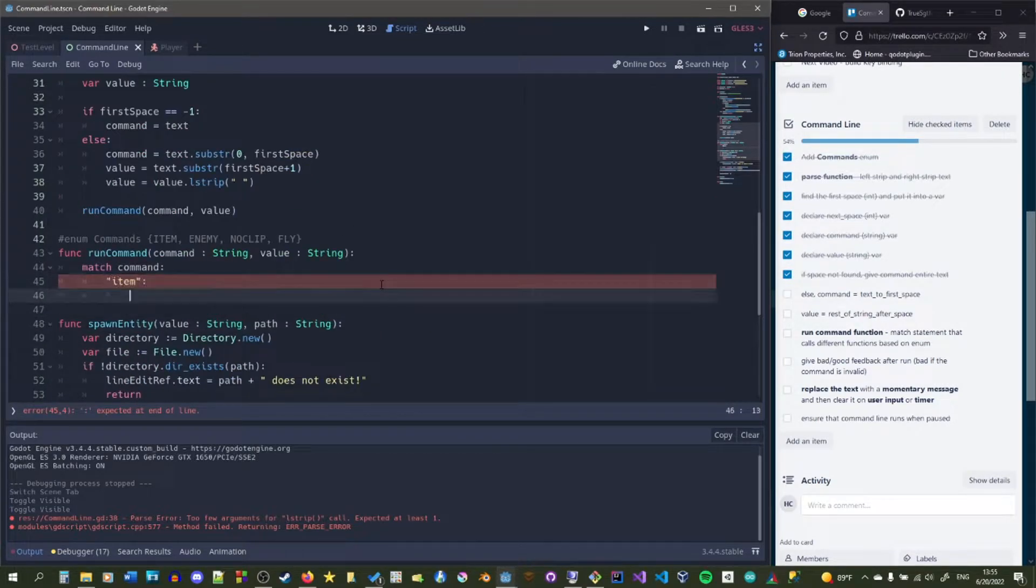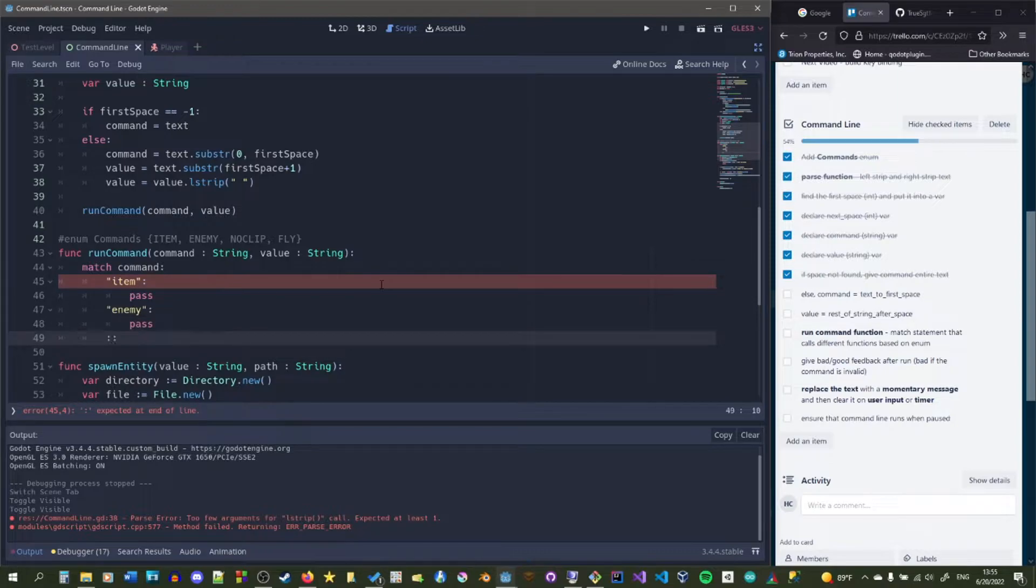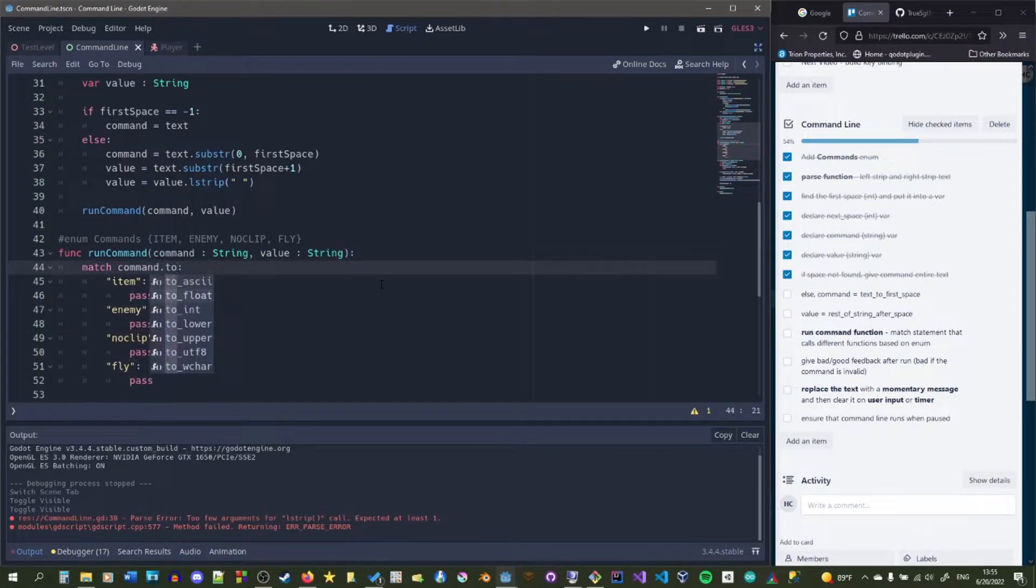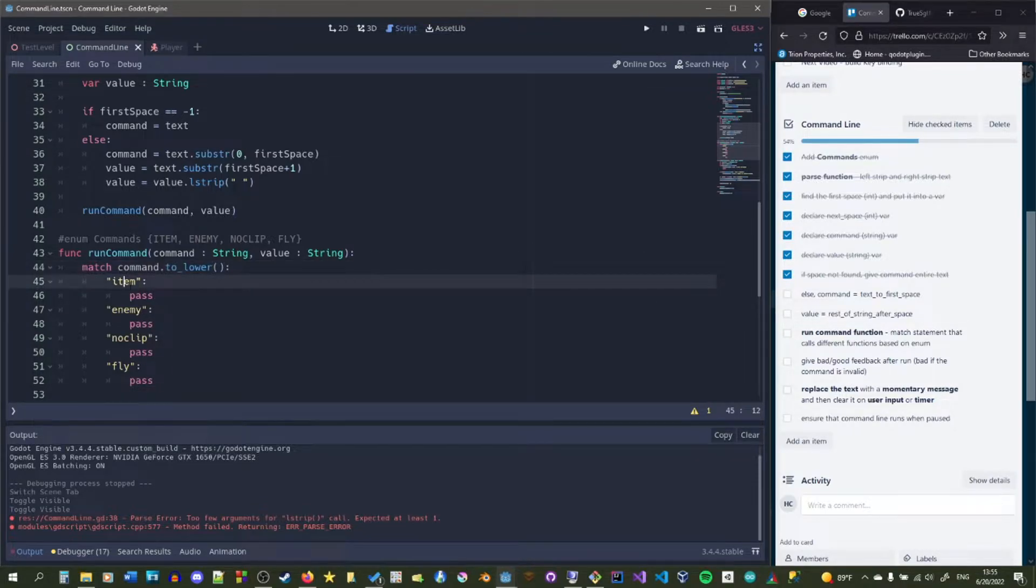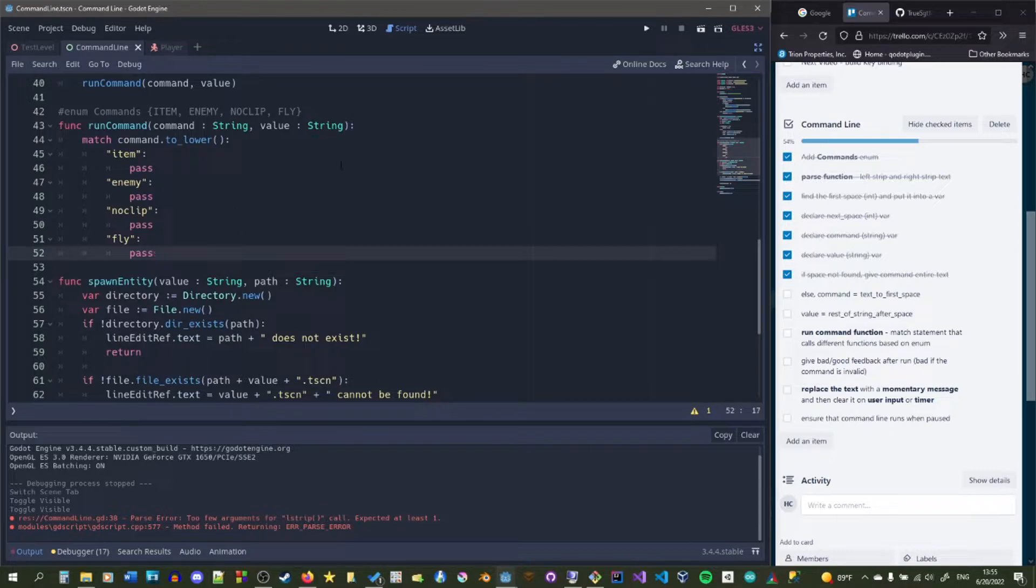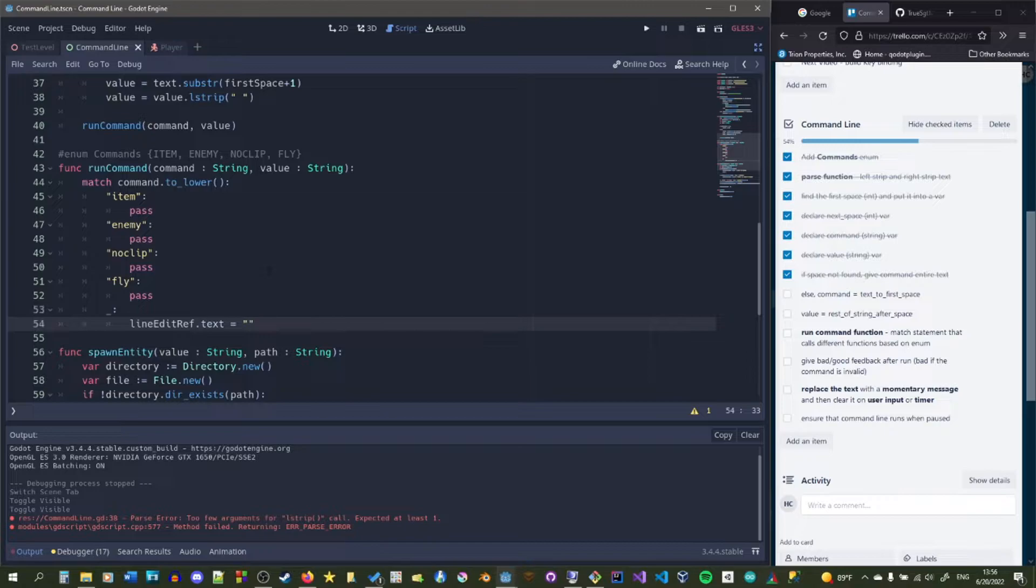So when we run the command we want to have some type of match statement so let's have it based off the command and let's have it based on the names up here. In the run command function we'll match the command passed into one of the strings shown here and this will call one of the functions that we have below to the case statements. And right here as you can see I put command dot to lower in the match statement so that way we don't pay attention to case. And if the command does not exist we'll just pass a string to the text variable just saying cannot parse this command.